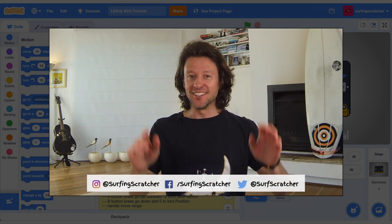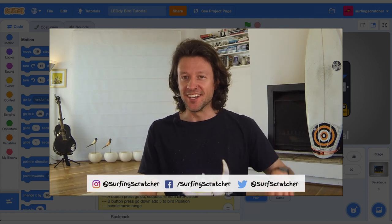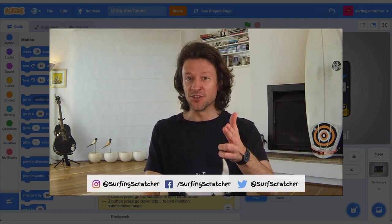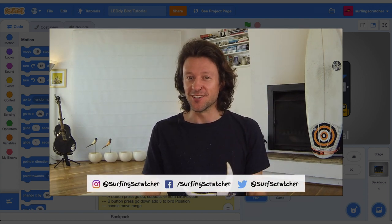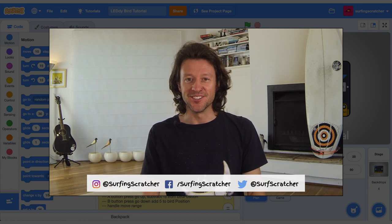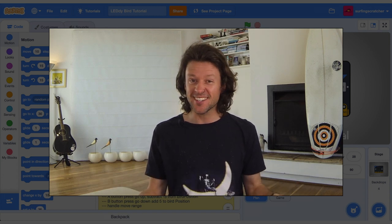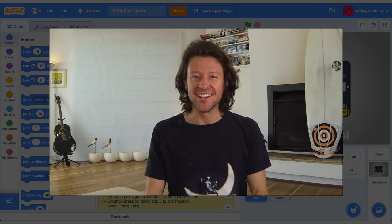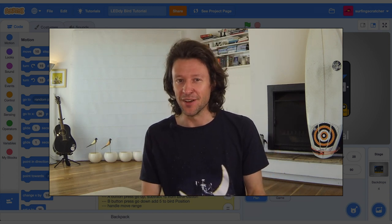Hello world, Surfing Scratcher here, Teacher Surfer Programmer bringing you the goodness of learning to code through video tutorials. If that sounds like something that you're into, consider hitting that subscribe button.